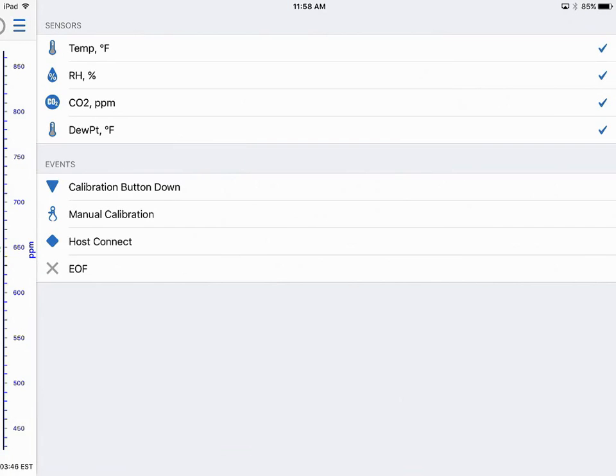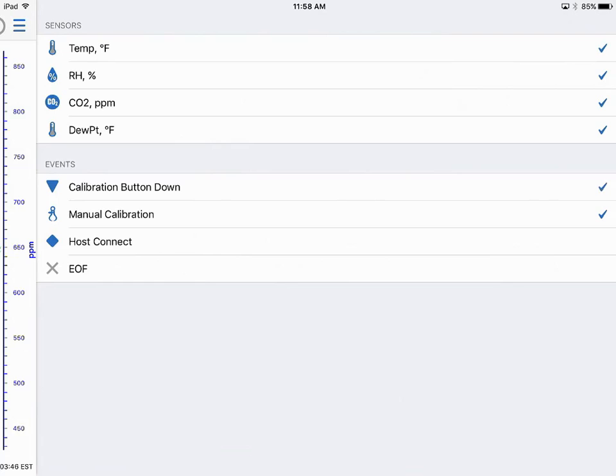These are my internal events, just like Hobo Ware with their UX products. It keeps track of internal events like when we calibrated the device, when manual calibration happened. We can click to show those because I did do a manual calibration during this deployment. We can also select to show when the calibration button was pushed, when the USB host was connected, and when the end of file marker was written.